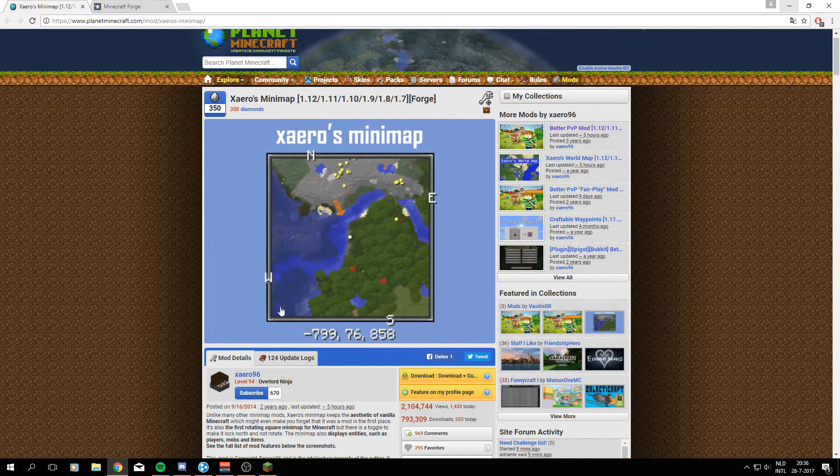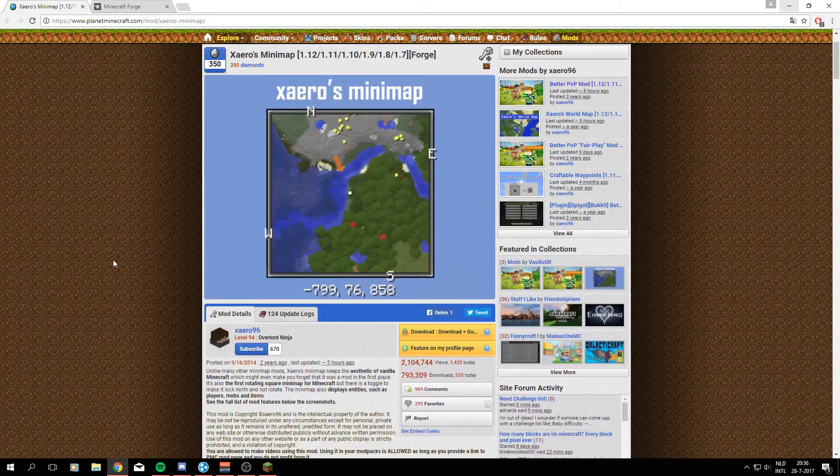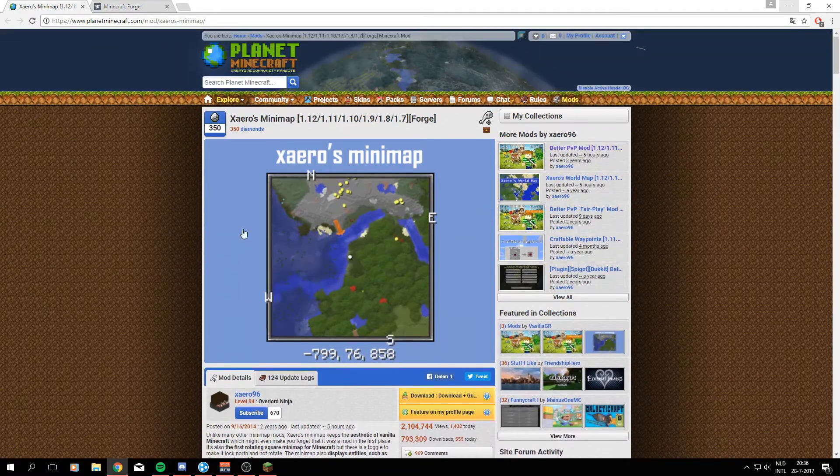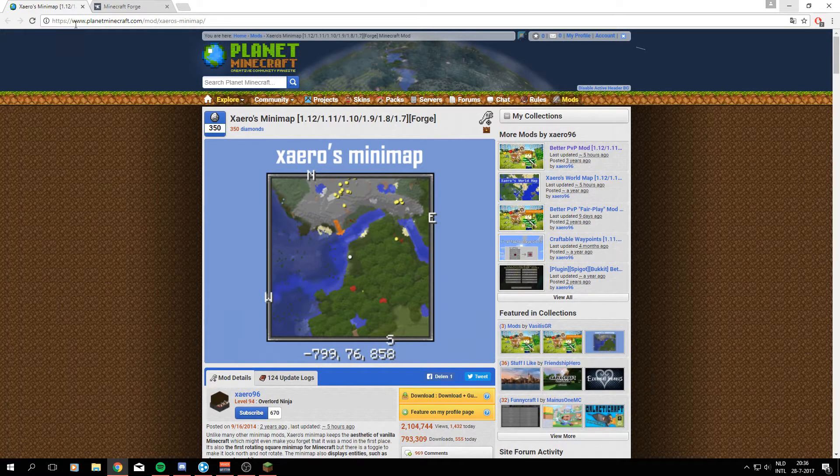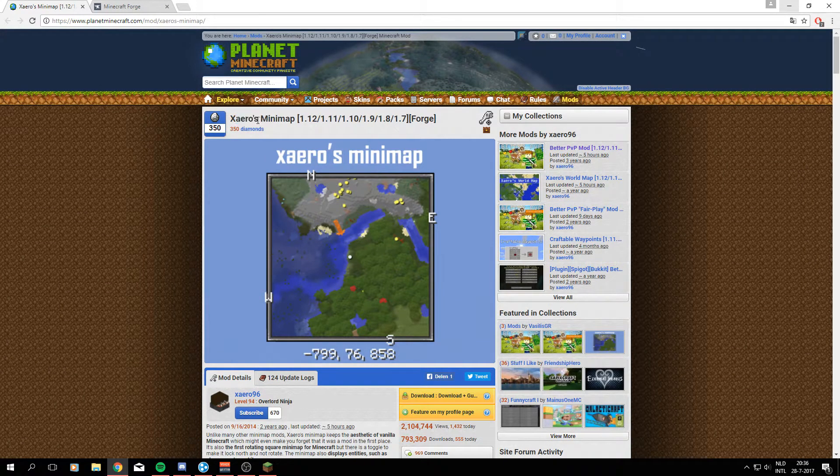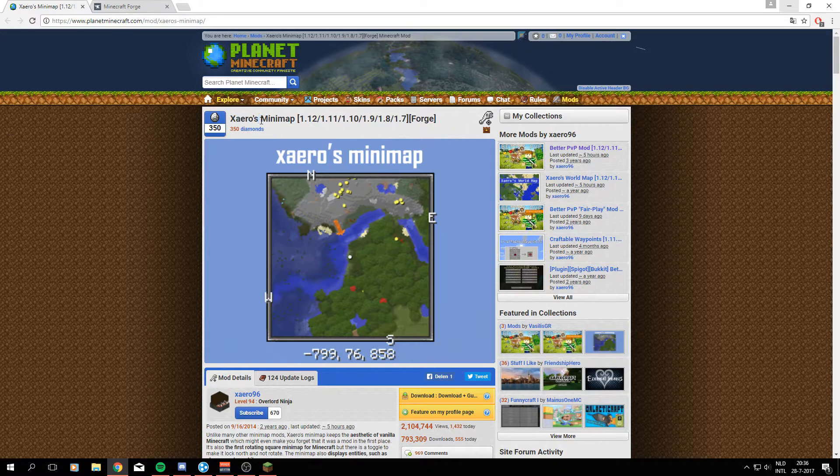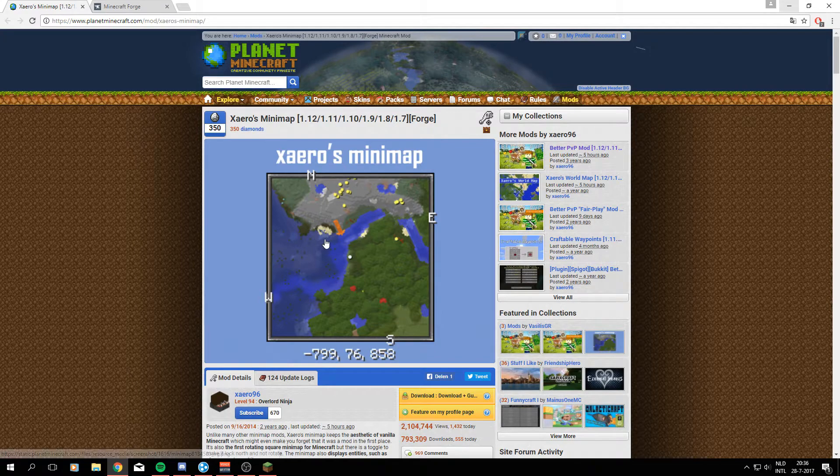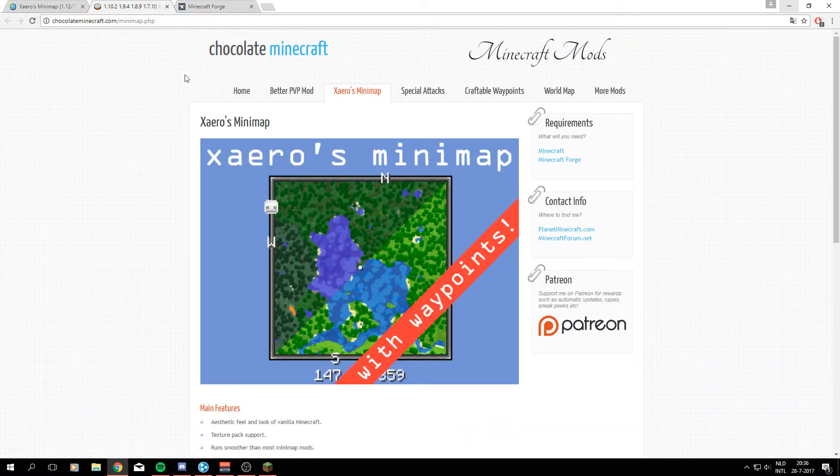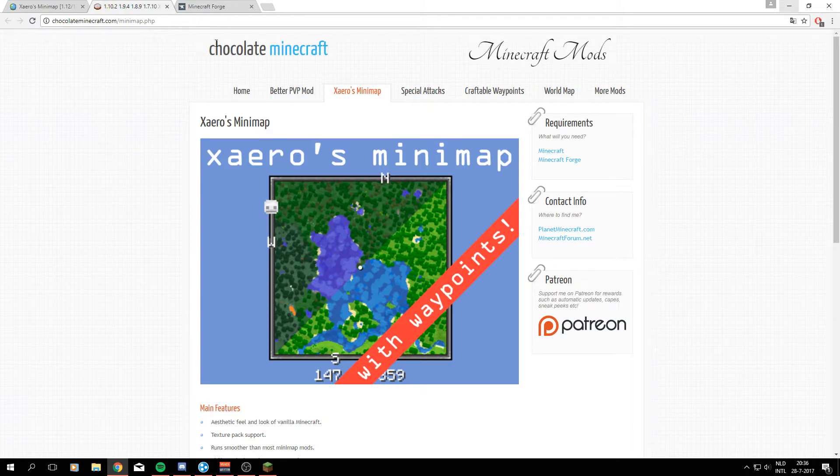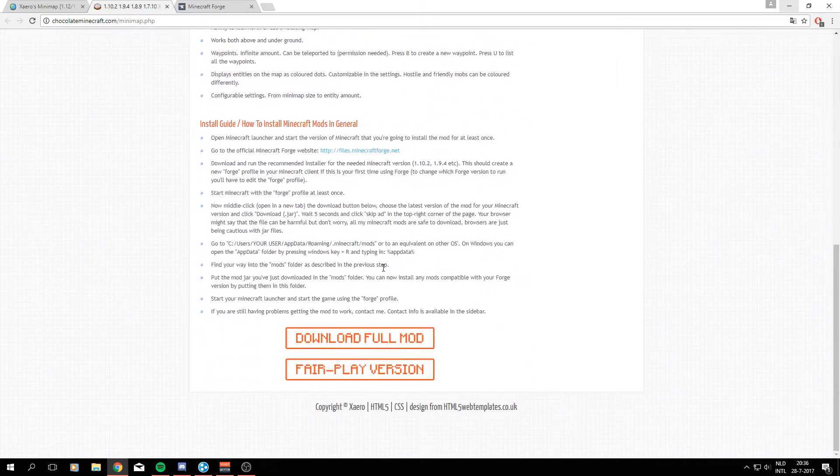When that's going on we can go and download the mod itself. On planetminecraft.com we can find Xero's minimap and by the way I'm sorry if I'm pronouncing it wrong but I guess it's kinda like Xero's. We can go to planetminecraft.com to this webpage and go to the download button right here. This will redirect you to another website, chocolateminecraft it's called and here we can go to the mod itself and down below we can download full mod.